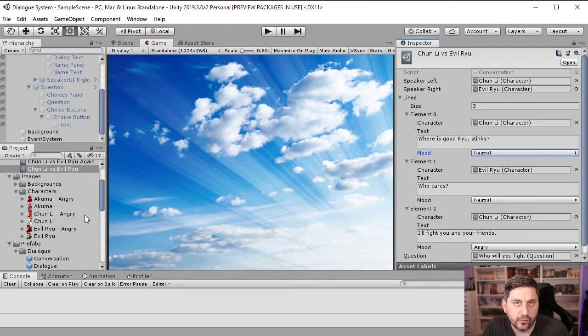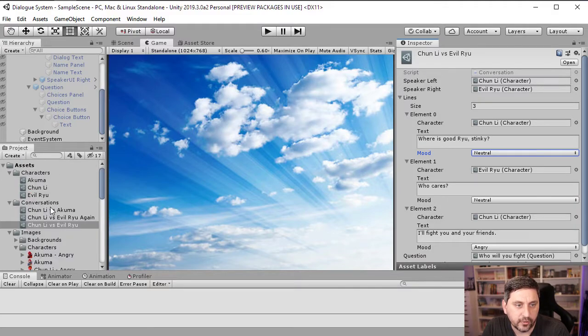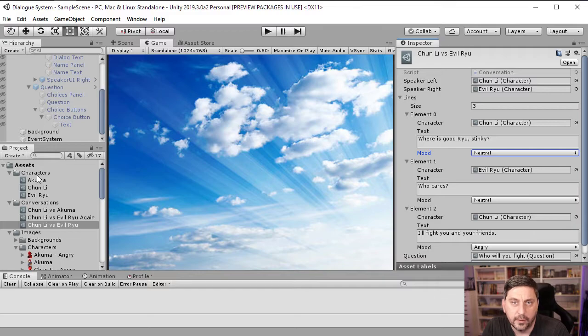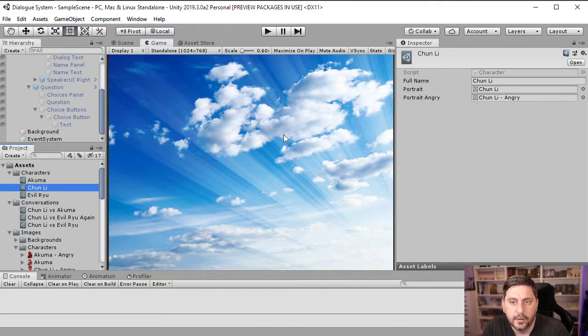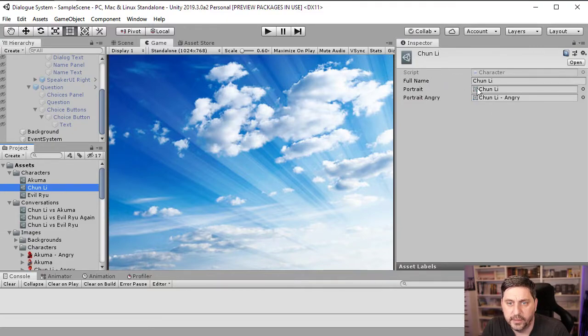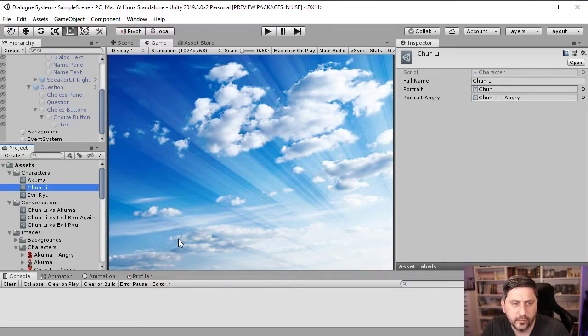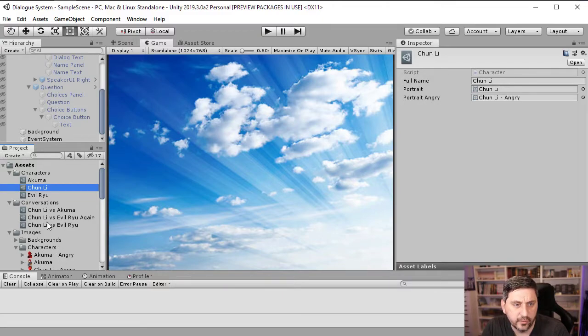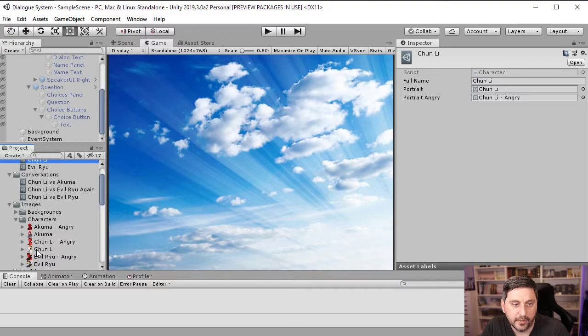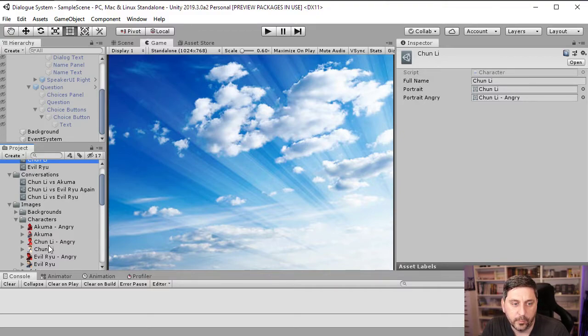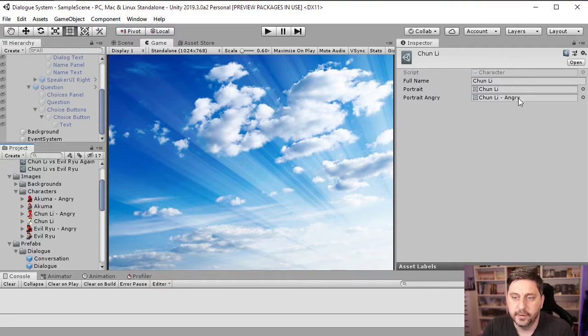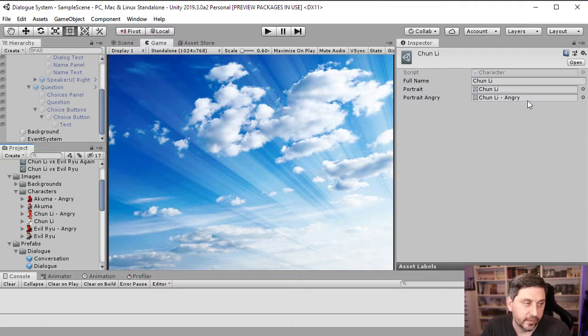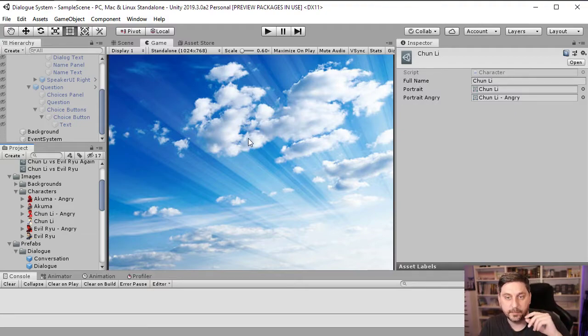So these are just the sprites. So we need to actually do something with the sprites. So up here, we've got these scriptable objects for each character. And this character is Chun-Li. She has a regular portrait, which you can just get by dragging the sprite over to here to portrait. And then the angry portrait also you can just drag over to the portrait angry field here. And that's what's going to set the sprite for either of those.